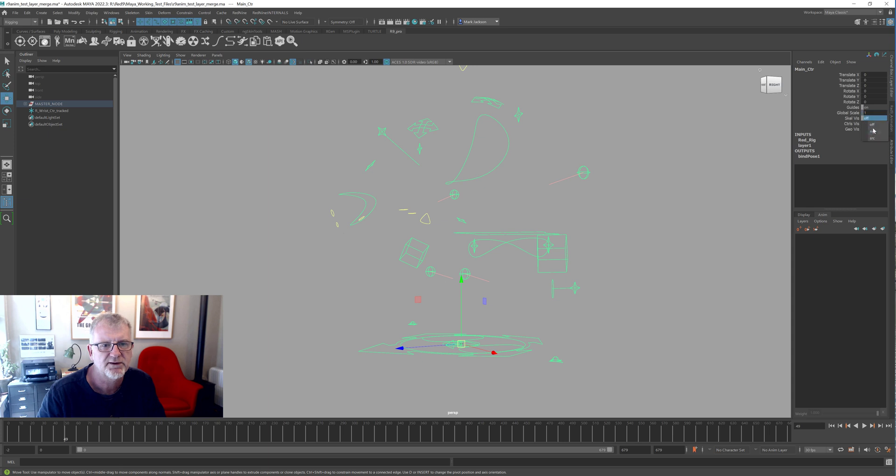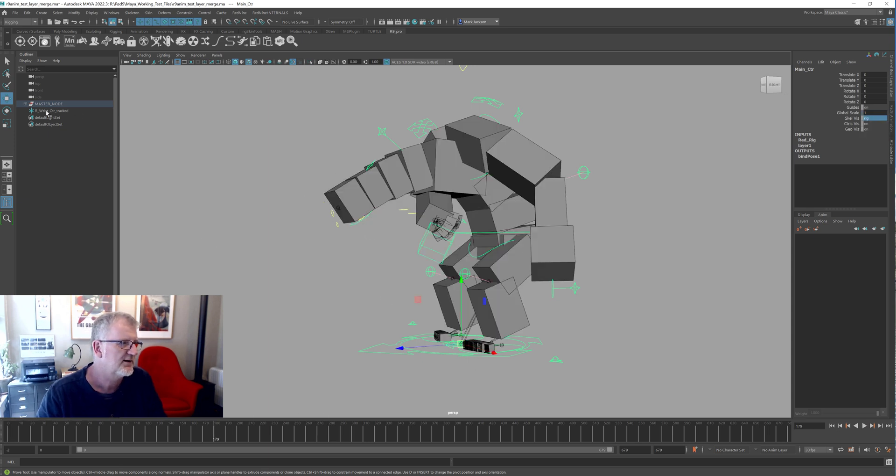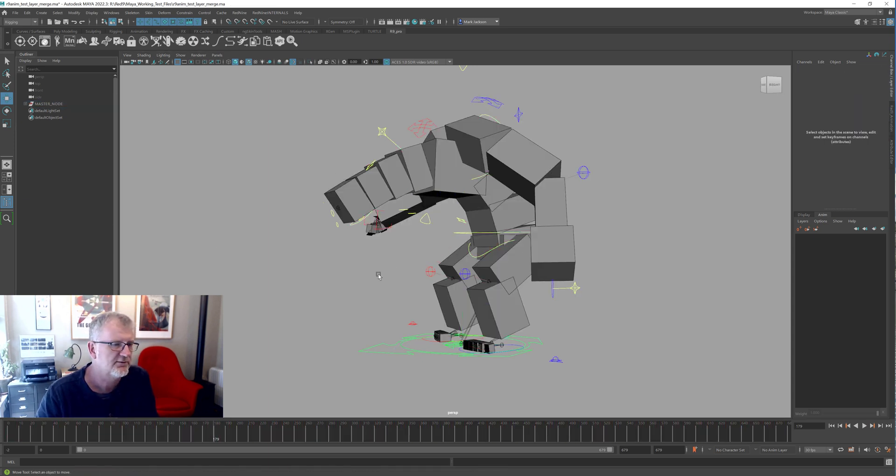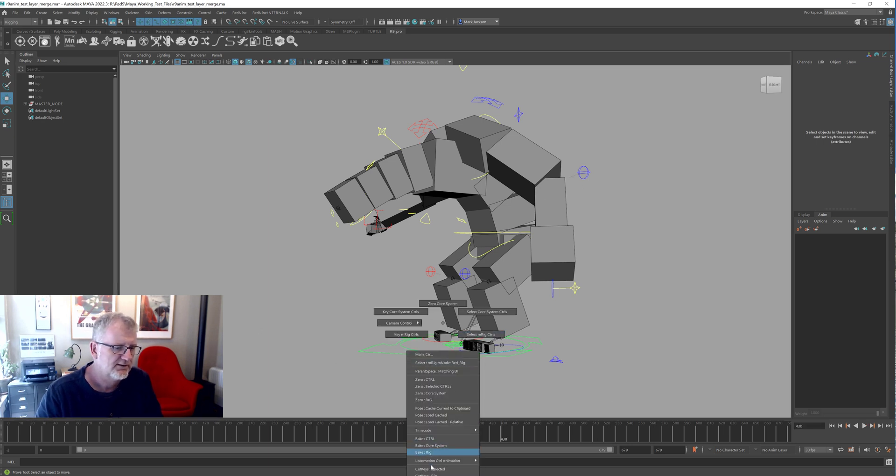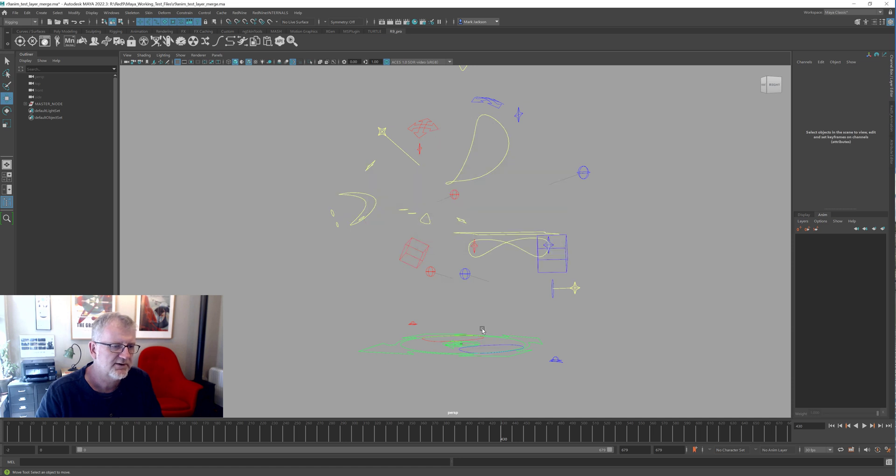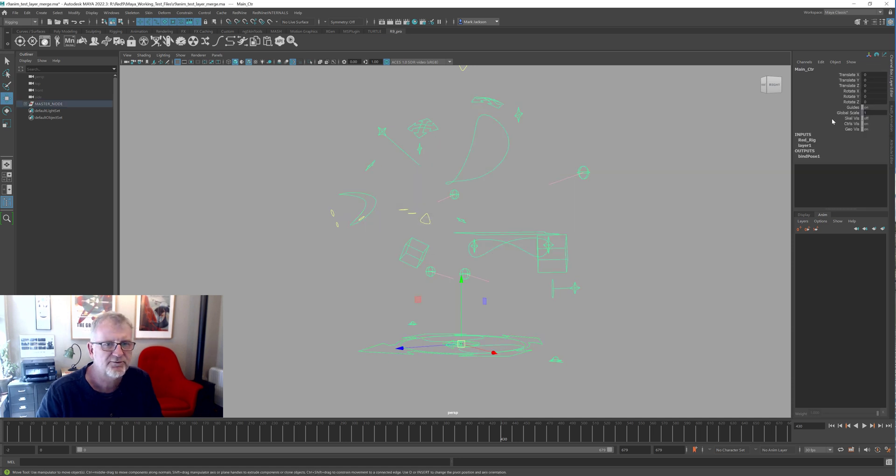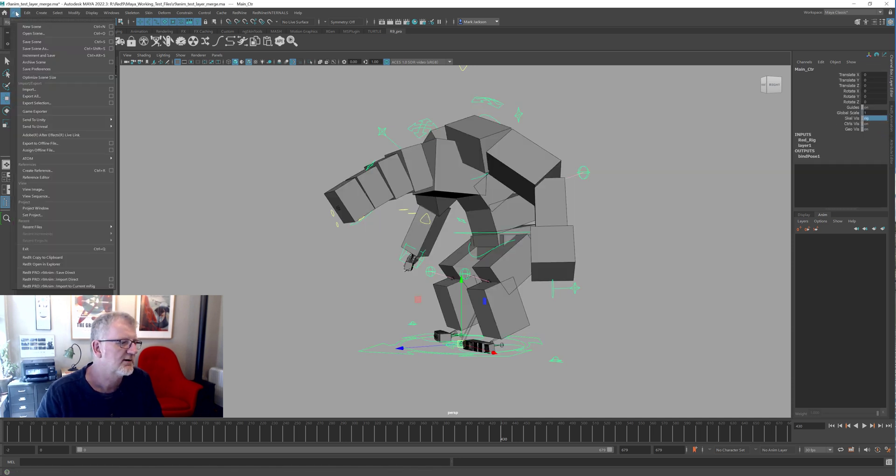So that's baked all that data down. I'm just going to remove all the keys from him. Cut keys. Yes. So he should return to T-pose, which he has done. Characters disappear because I've bodged him like that. Let's just delete that as well. Okay. So he's a fresh rig. There's nothing on him. Just make sure we cut keys. Yeah, we have. There we go. Right. So he's a fresh rig. Nothing on him.